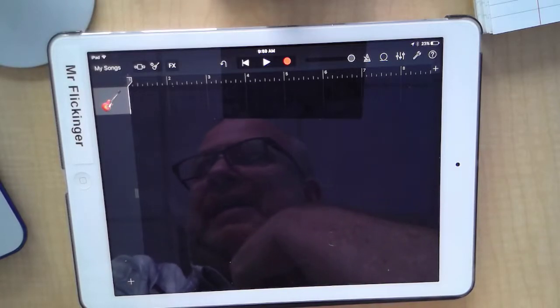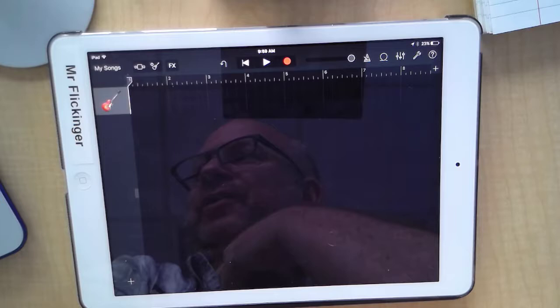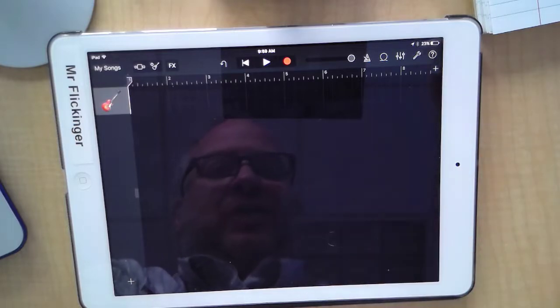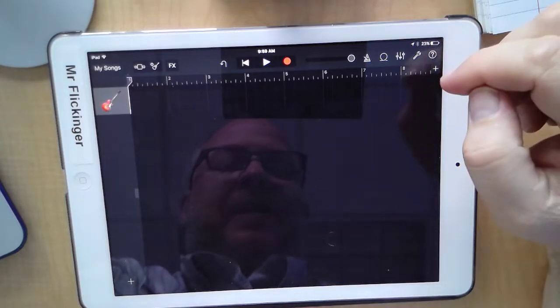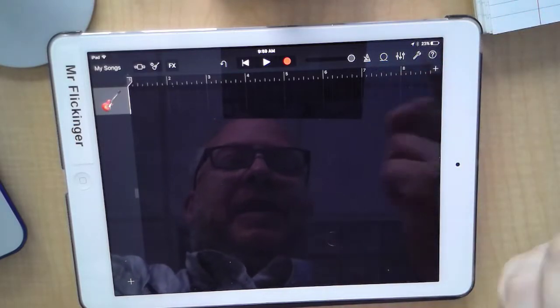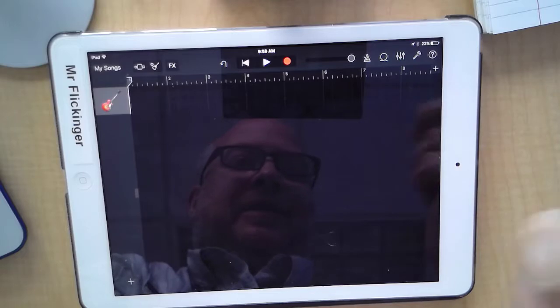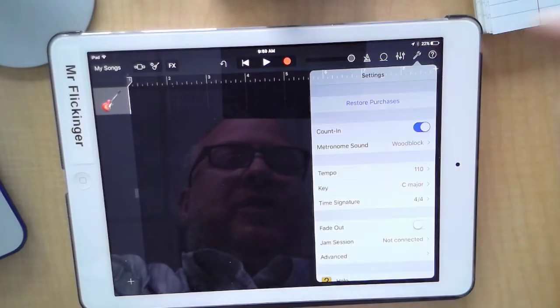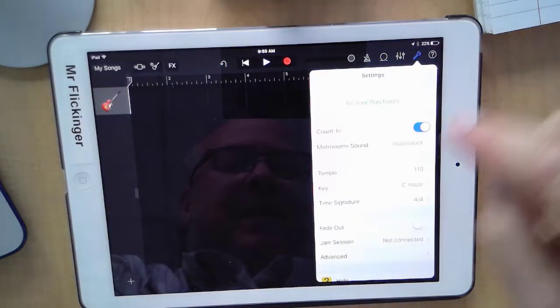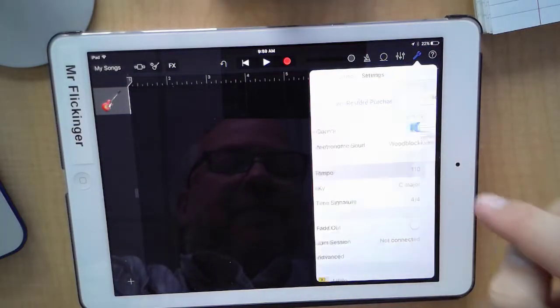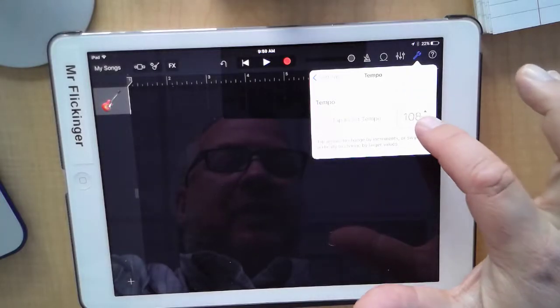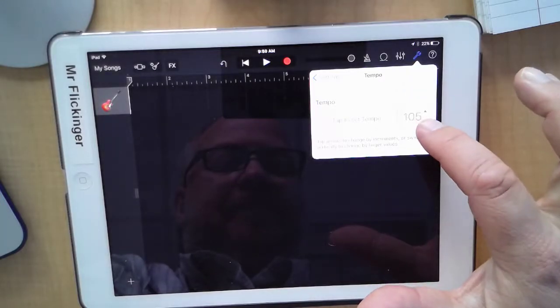Okay, so let's start by adding our first instrument to our song here. But before we do, we need to make some settings adjustments. So let's tap on the wrench and let's change the tempo to 100, just like we talked about.